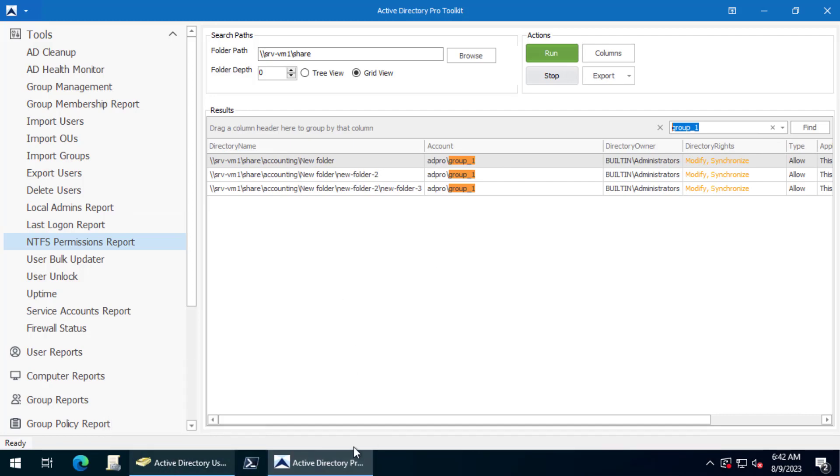If I went and deleted the group it would really have no effects because there's no members in it. But it would leave a SID on that share. So you probably want to go clean these up just to make things cleaner.